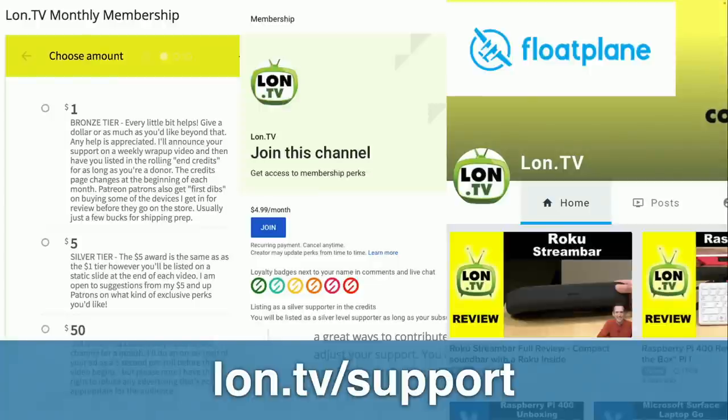If you wanna support the channel, you can. You can go to lon.tv/support and make a monthly or a one-time contribution via my DonorBox page. We also support the YouTube membership program, Patreon, and Floatplane.